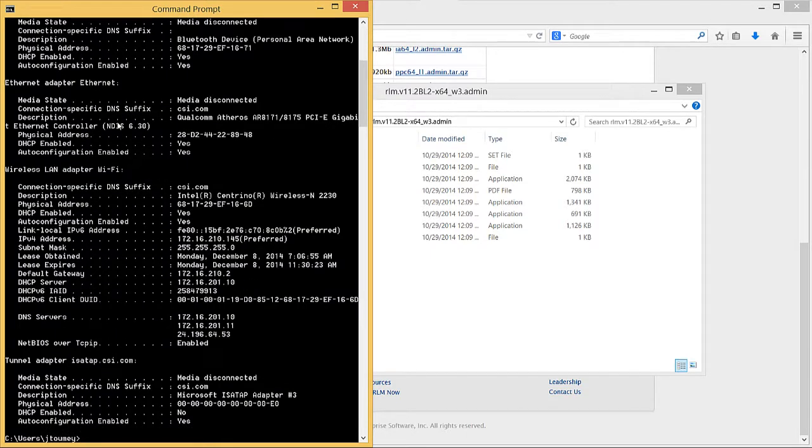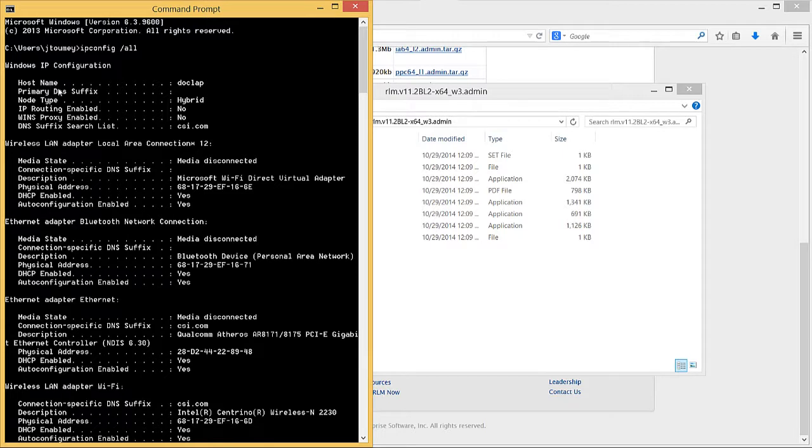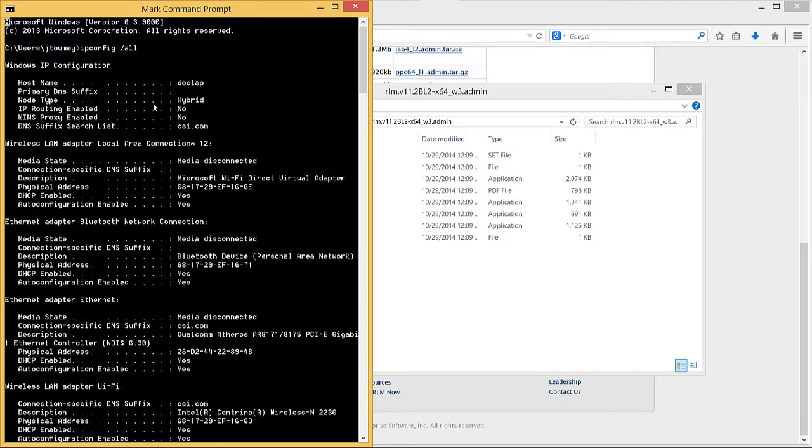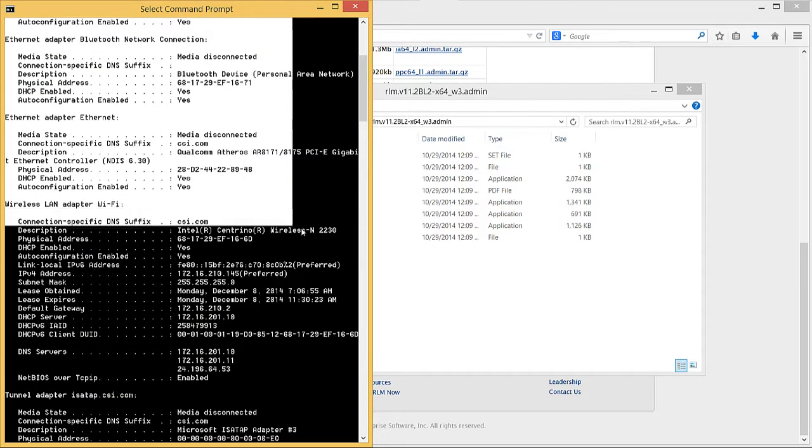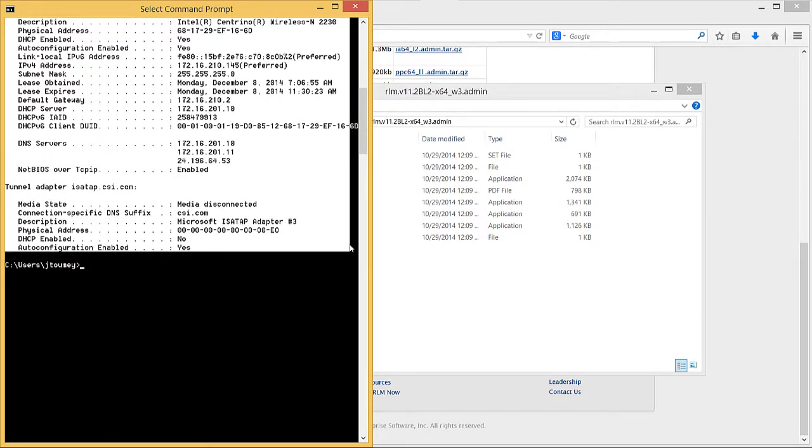The Command Prompt window prints results that you need to copy and email to the Convergent Science License Administrator. Right-click in the Command Prompt window and select Mark. Highlight the entire ipconfig results and when you release the left mouse button, the text will automatically be copied to the clipboard.